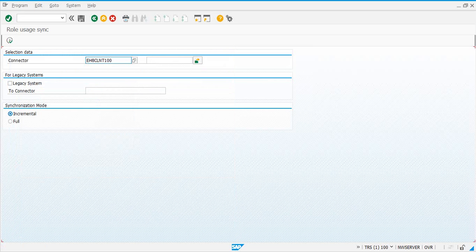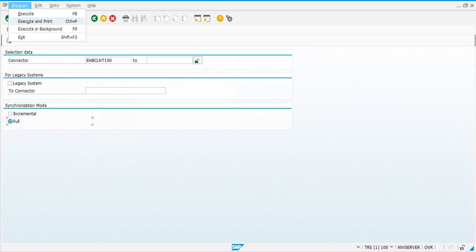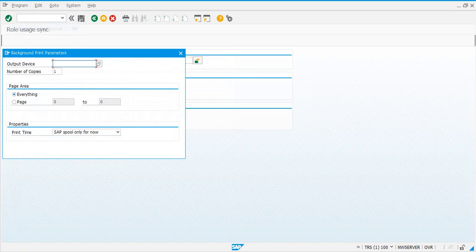Run it in full mode for the first time, and then subsequently you can schedule it in incremental mode in the background. Execute in the background.